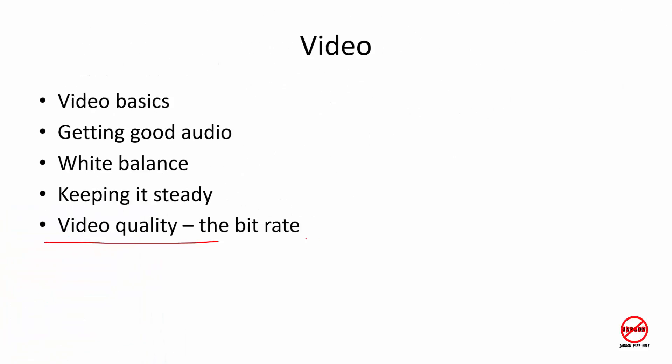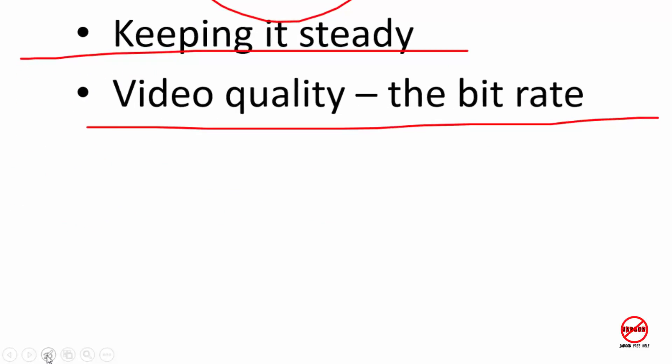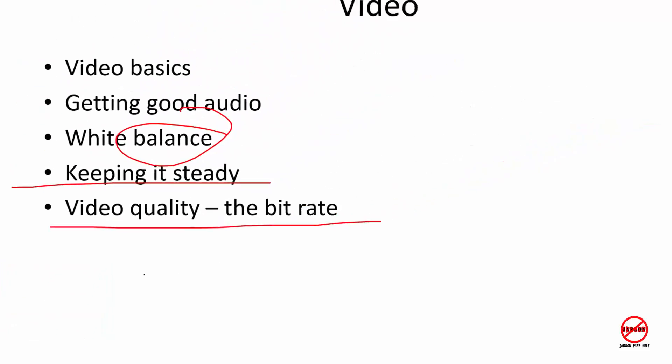You can simply draw on the screen to highlight things. Let me go back to the pen in the bottom left corner because you can change to a different color if you like.